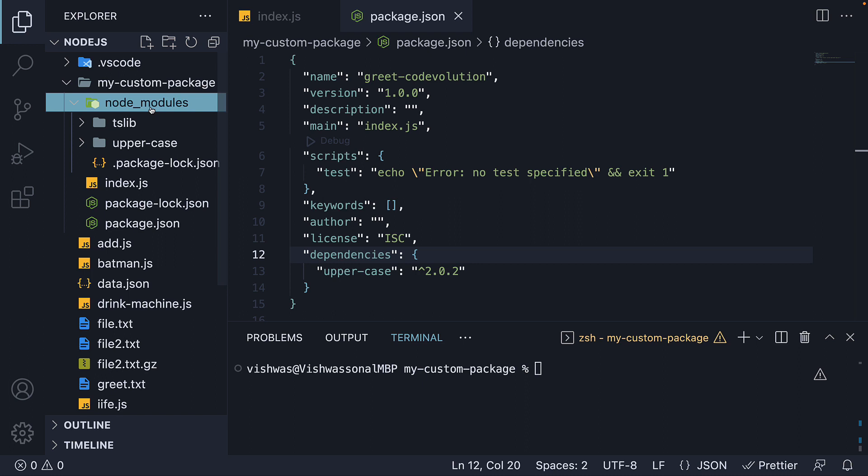Instead of committing this folder to source control, we will git ignore it. Which means when another developer on our team clones the code, they will not have the NodeModules folder.